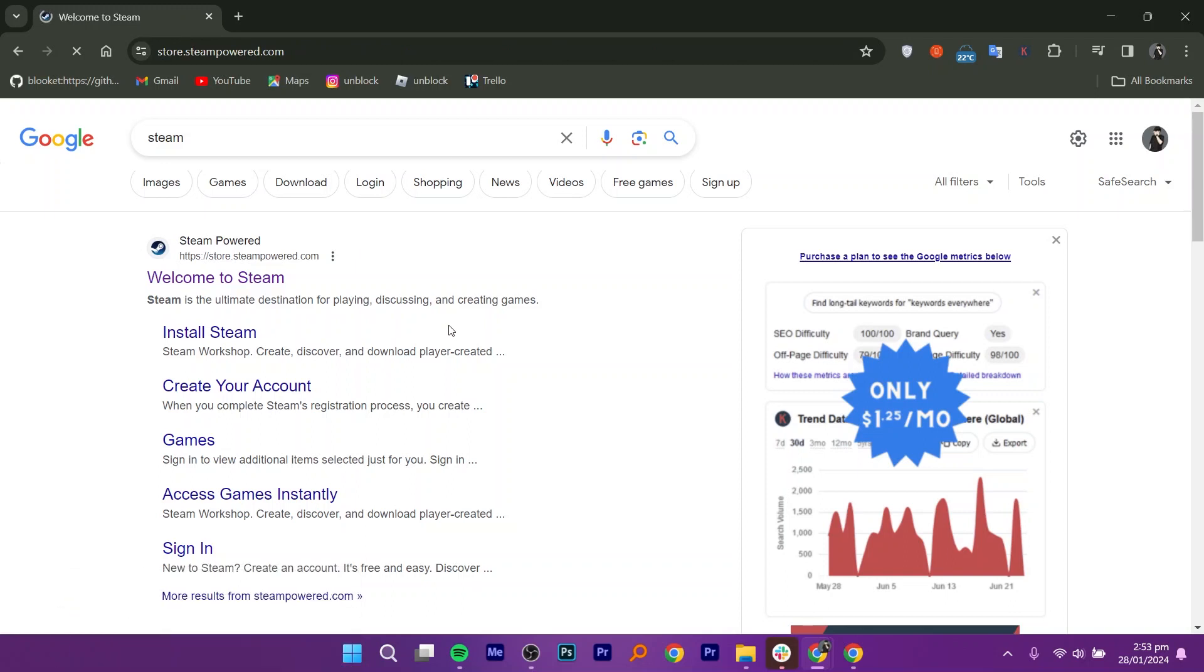First, go to Google Chrome and type in Steam. Click on the very first option on the screen.